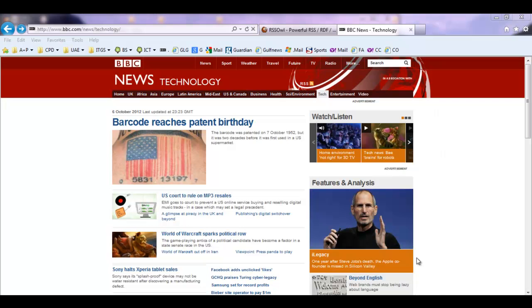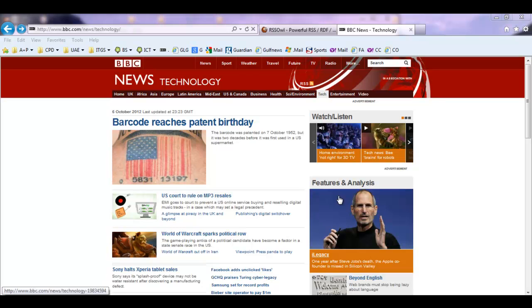To integrate an RSS feed onto your web browser, the first thing you need to do is go to the web page from which you want your RSS feeds to come from.